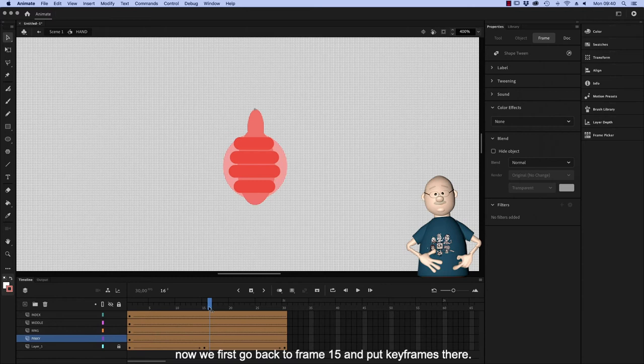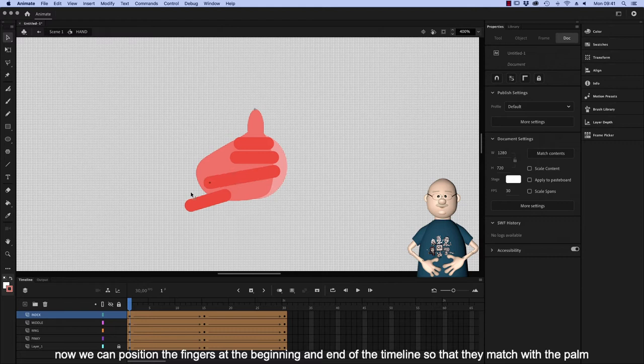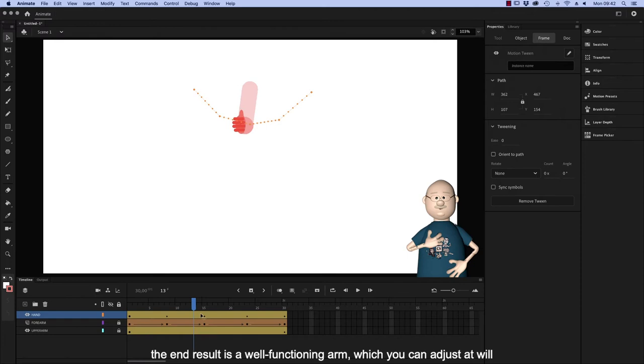Now we first go back to frame 15 and put keyframes there. And now we can position the fingers at the beginning and the end of the timeline, so that they match the palm. The end result is a well functioning arm, which you can adjust at will.